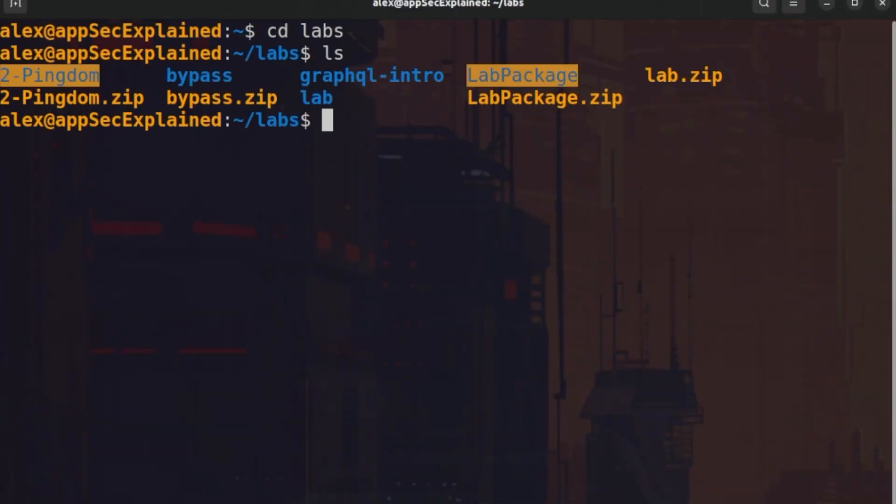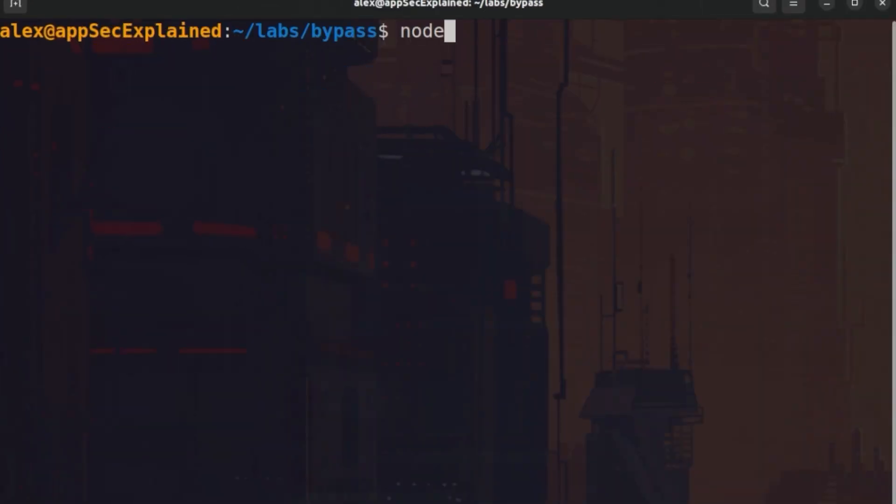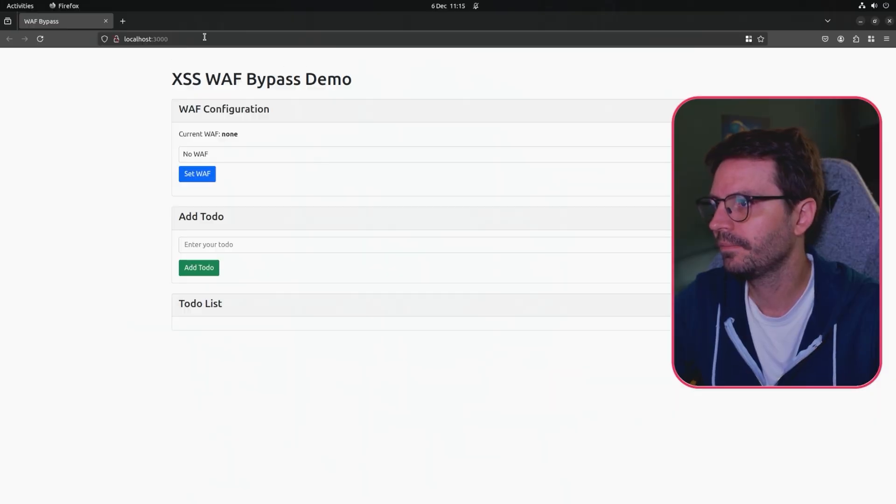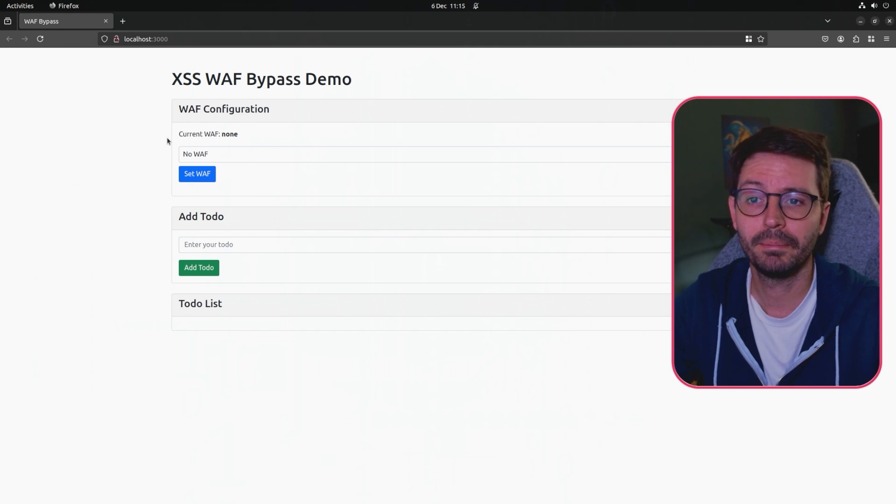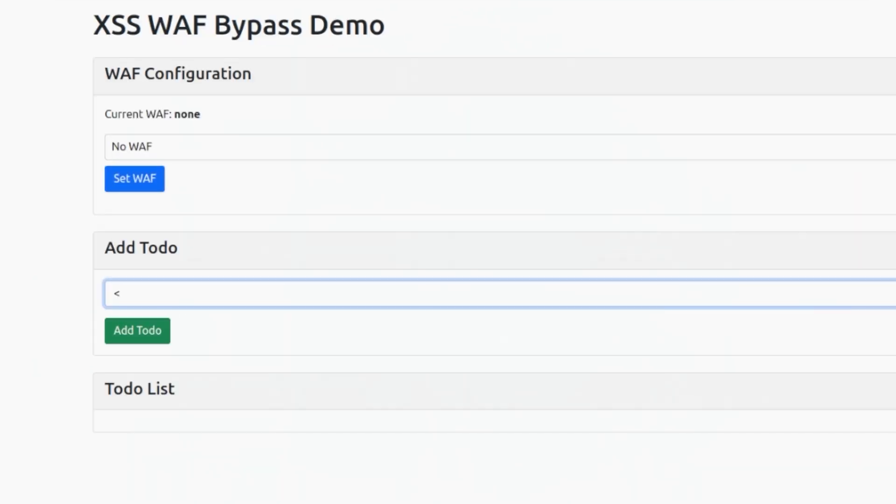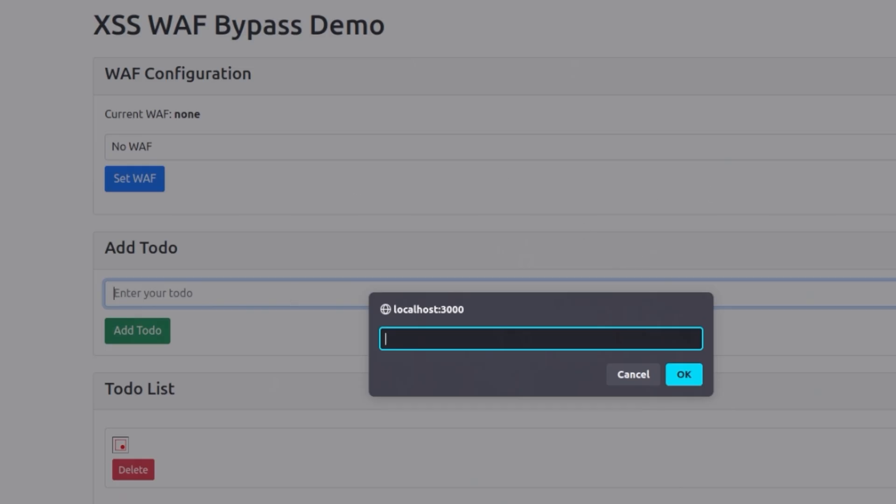If I cd into labs and run our application here, we have an XSS WAF bypass demo. We'll test this with no WAF on at the moment. If we do image source equals x on error equals prompt, we can see that our application is vulnerable to cross-site scripting.